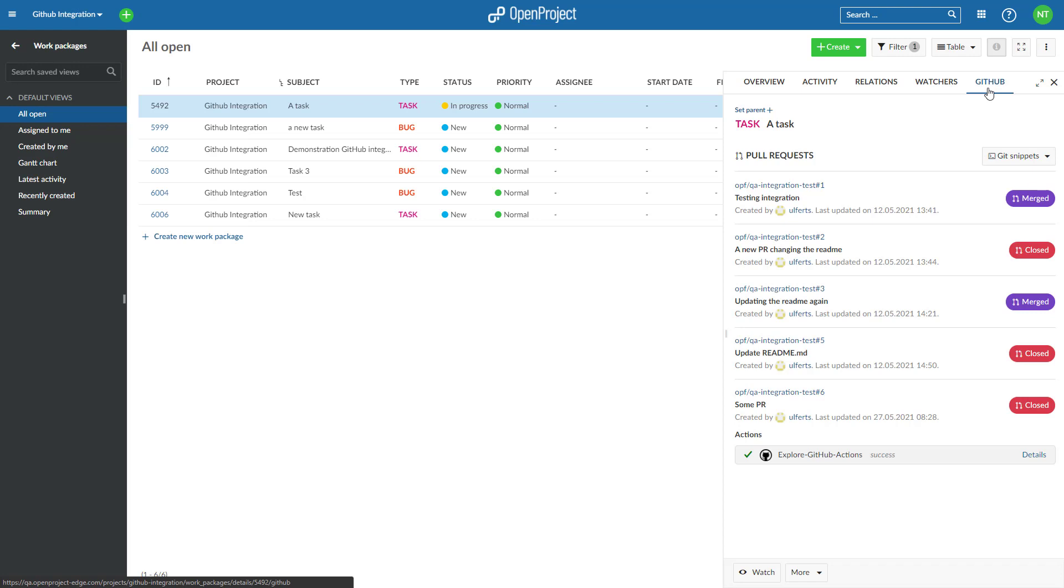Linked to GitHub directly from OpenProject, whilst you specify a feature or task in your OpenProject work package, the new GitHub integration helps you to then create a branch and consequently the matching pull request straight from the work package.